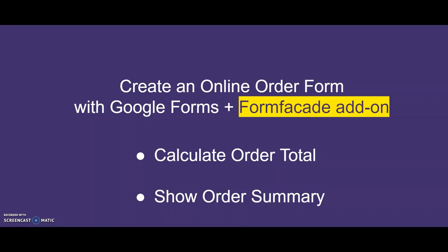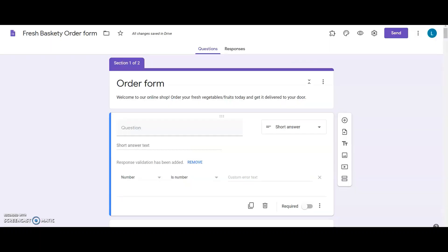When they found Google Forms and FormFacade add-on, here's how I helped them with the entire process of creating an online order form with calculation abilities. Let's get started.